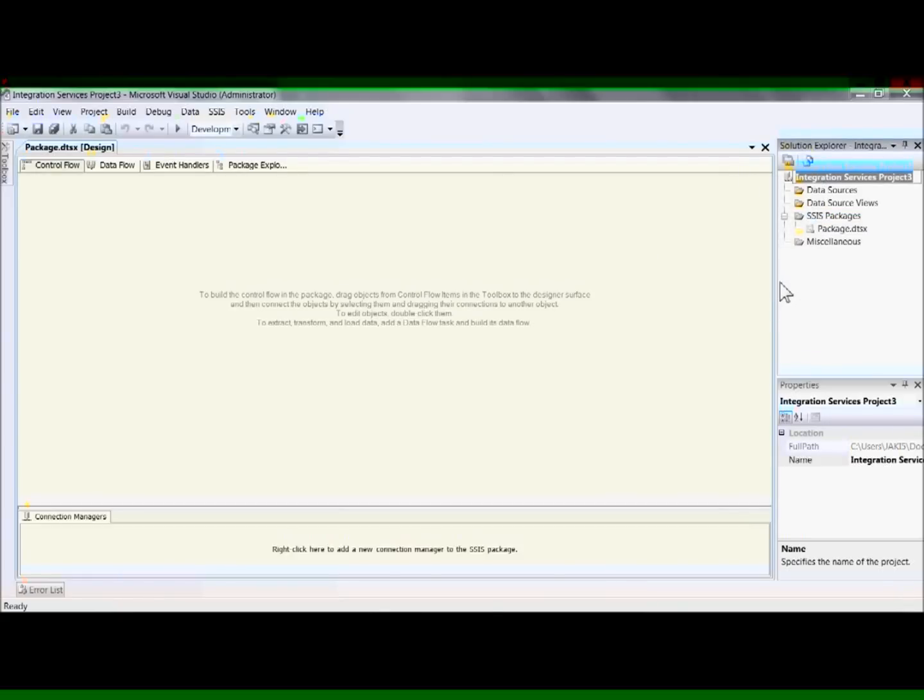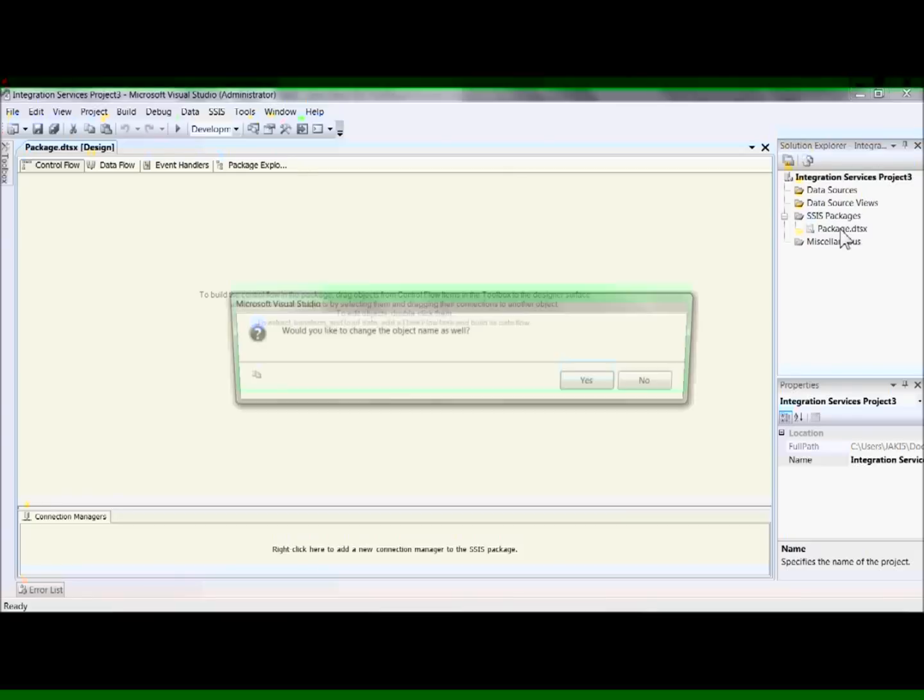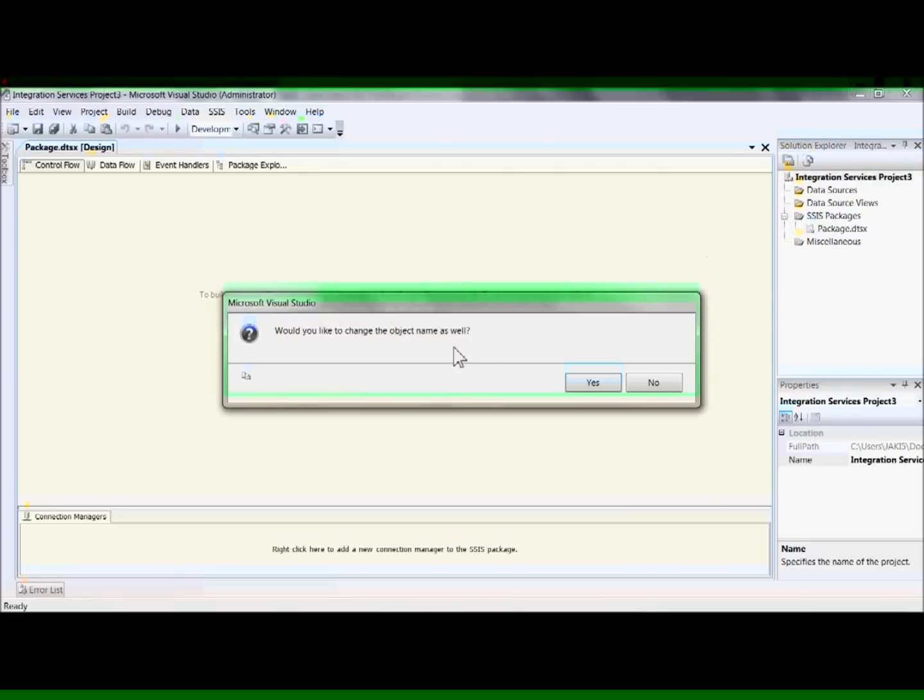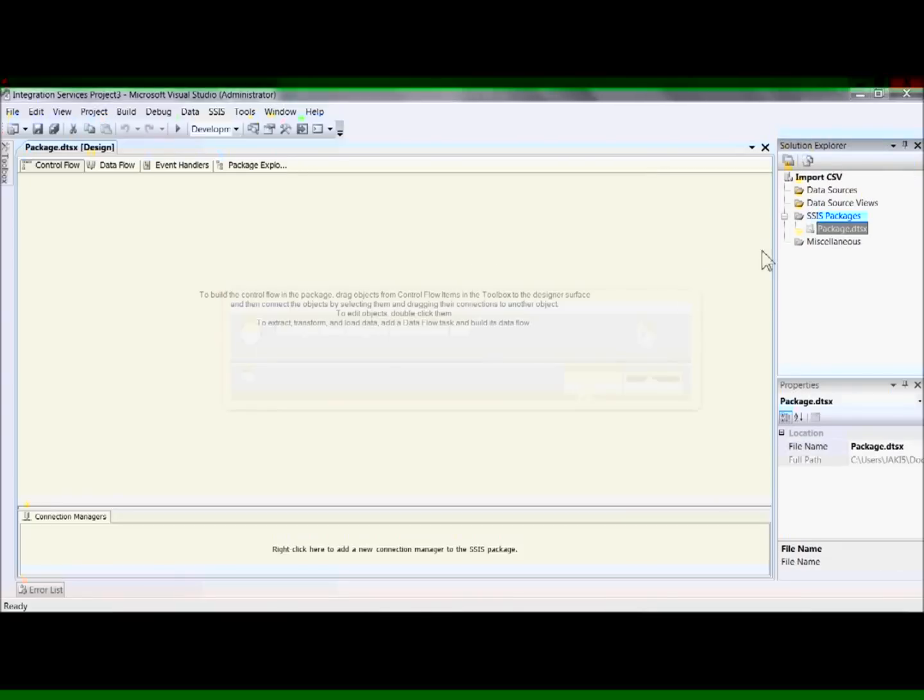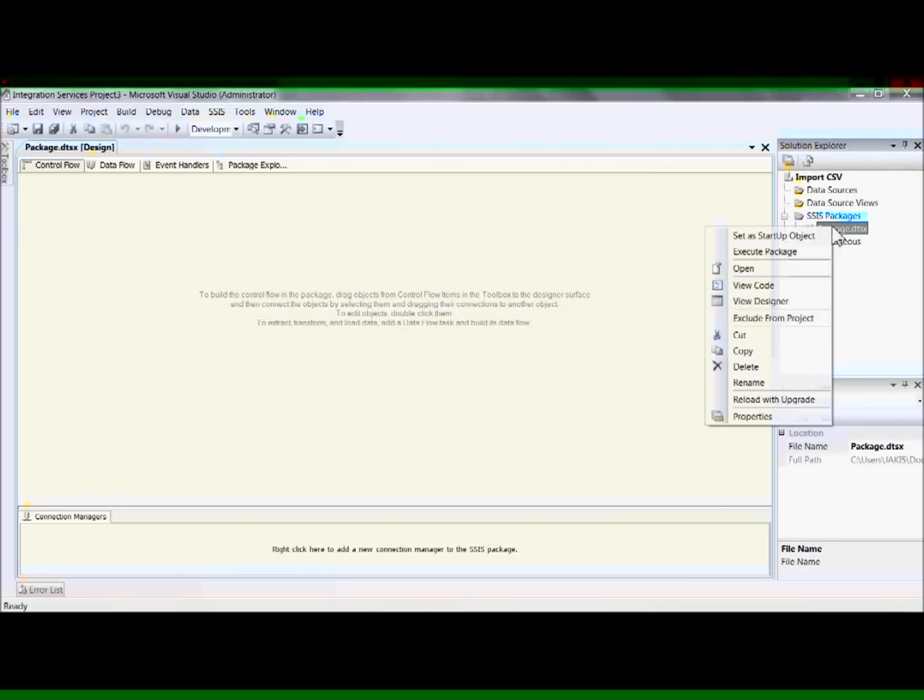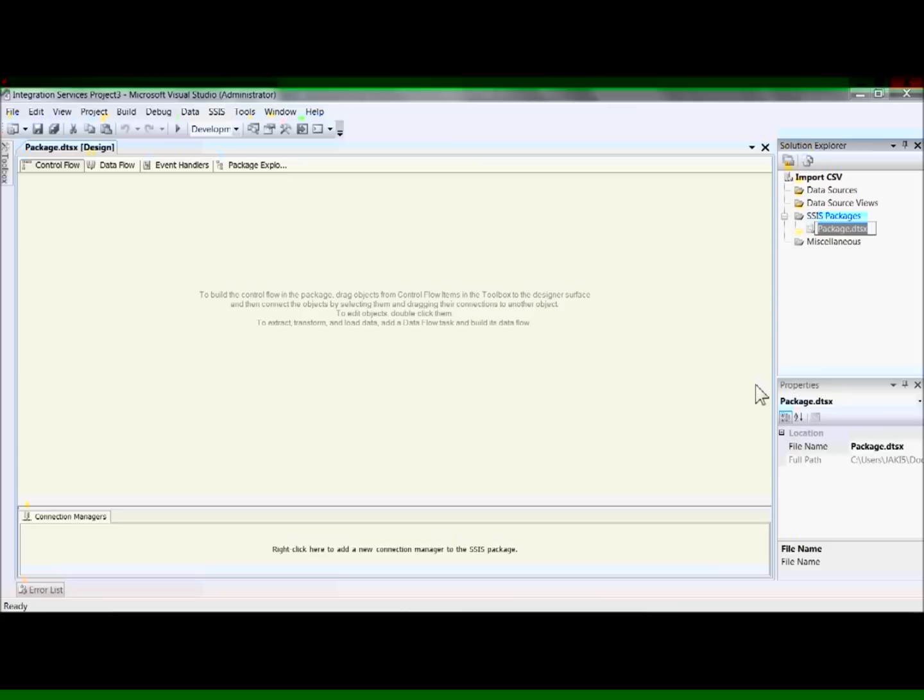So go to right-click, rename, and I'm going to type in import CSV, and I'm also going to change the name of the package and make that import underscore CSV, just so that there's a little bit of a distinction between the two.